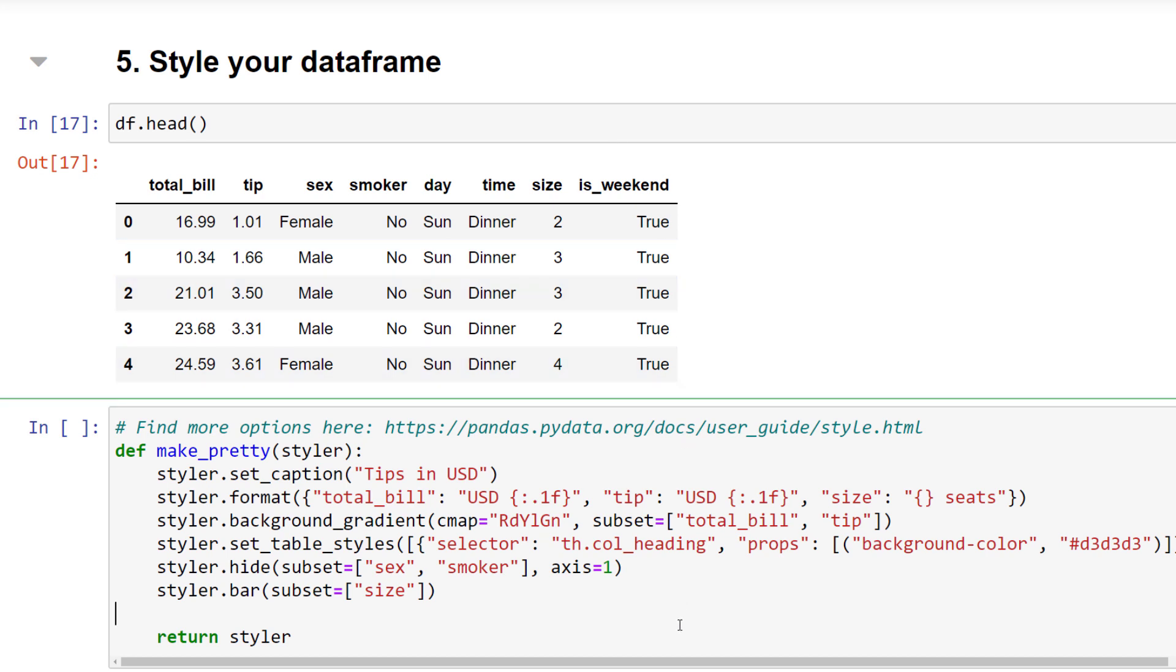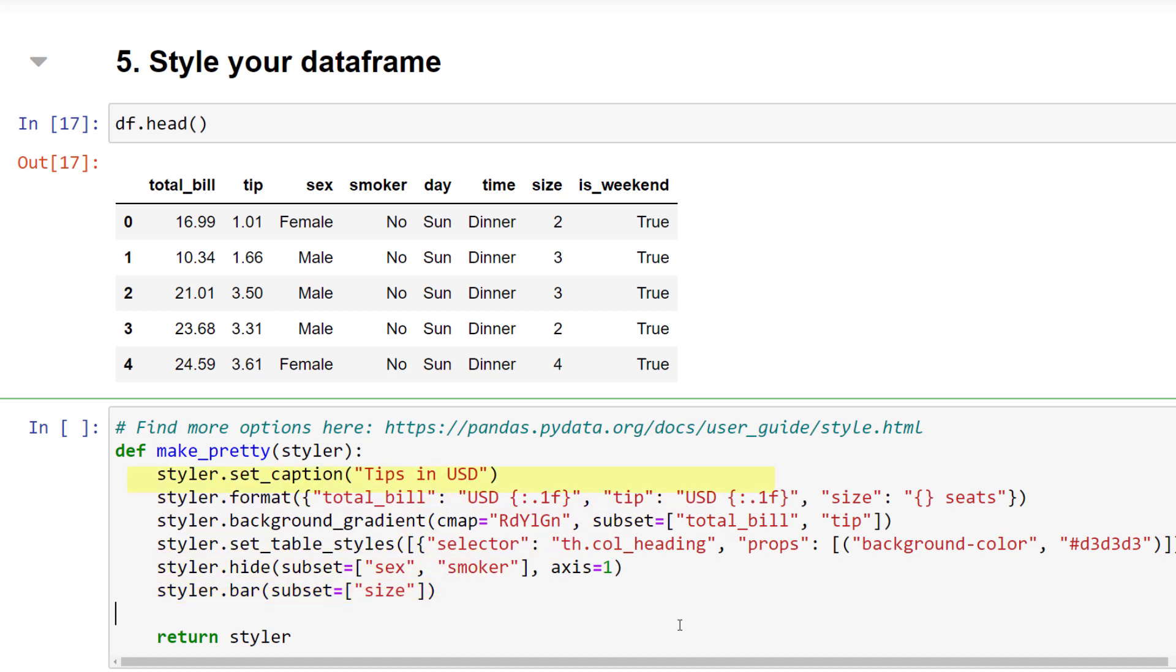Within this function, I have set a caption, formatted the numbers of the total bill, tips and size column, applied a heatmap to the total bill and tips column, changed the table header styling, hidden two columns and included a bar indicator in the size column. There is actually a lot more you could customize. But for now, let me run this cell.